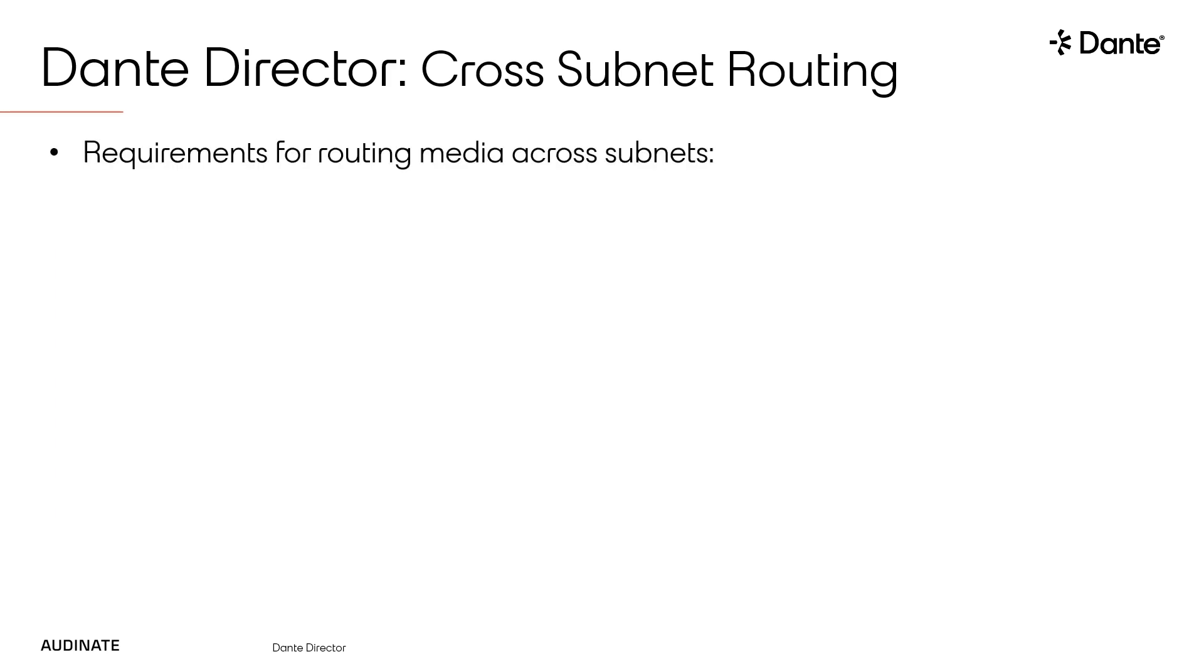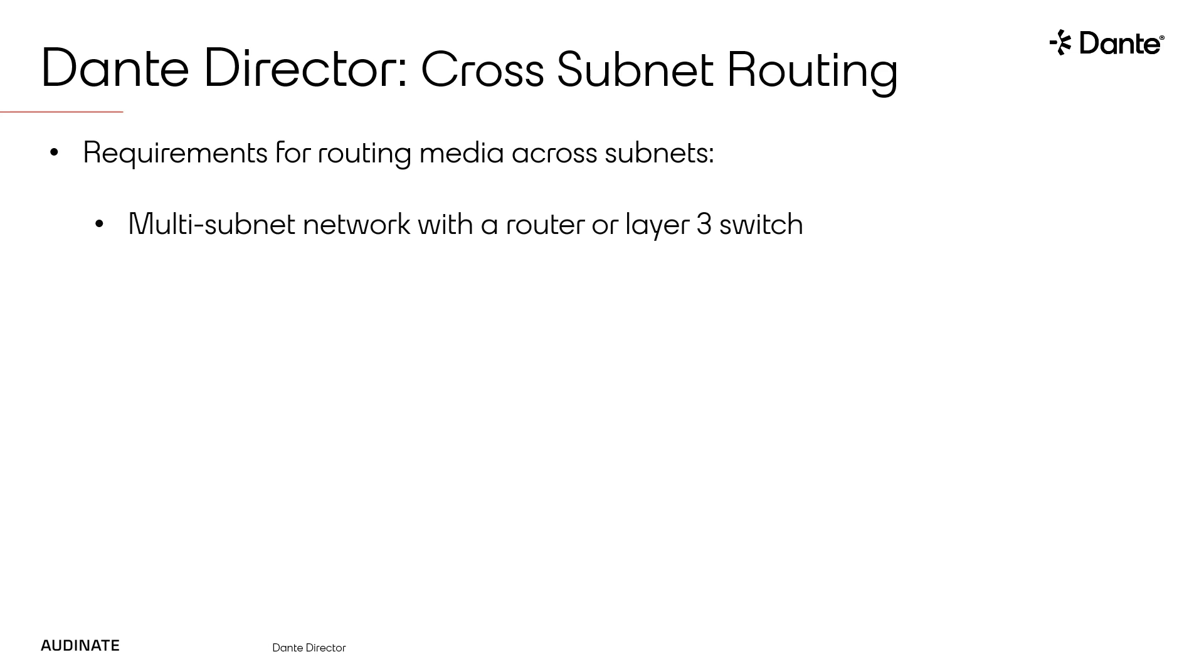To route media packets across subnets, the end user will need to have already configured a multi-subnet network with a router or layer 3 switch to route between them.